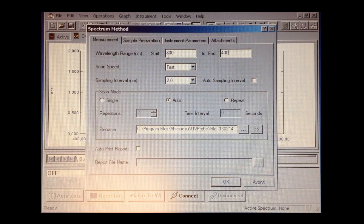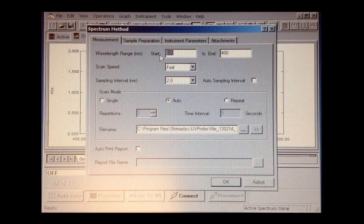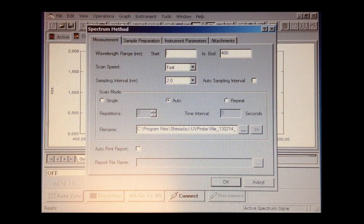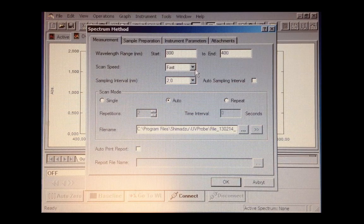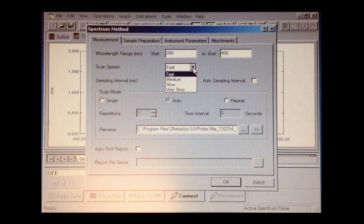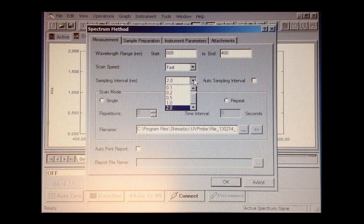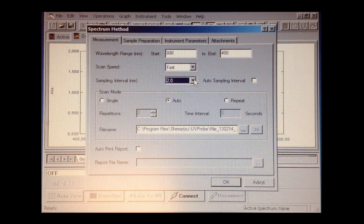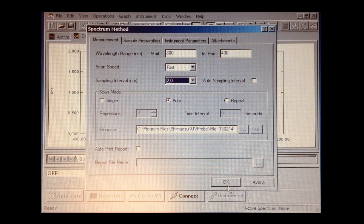For example, you need to set a wavelength range from which wavelength to which wavelength. Here we select 800 to 400. You can select scan speed or the sampling interval from 2nm to 0.1nm. And you can save your files to some folder.